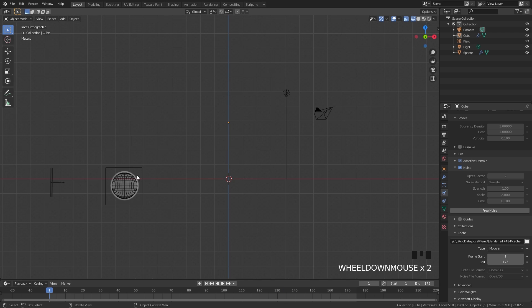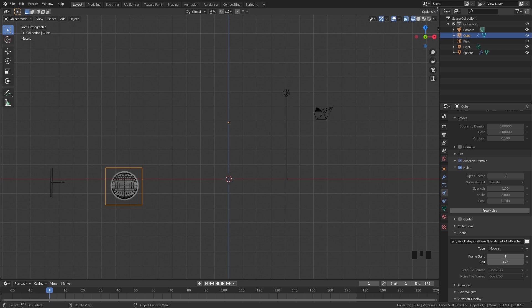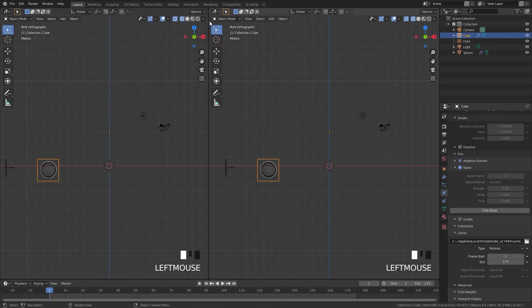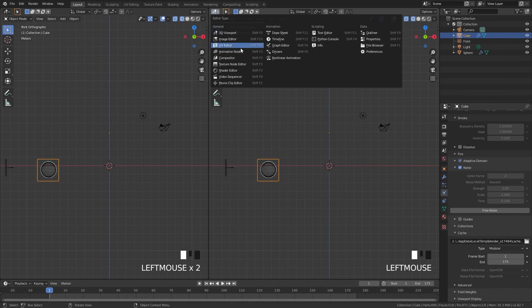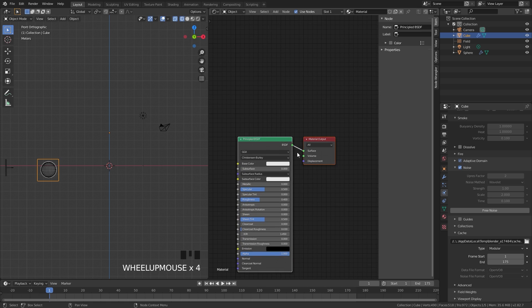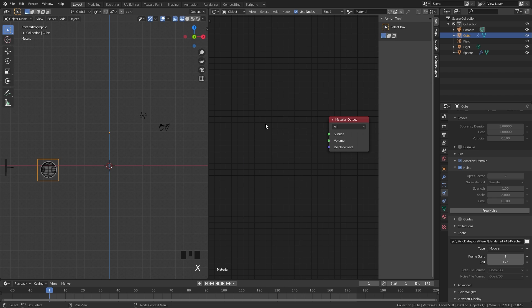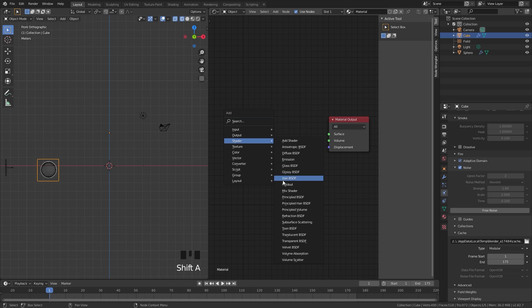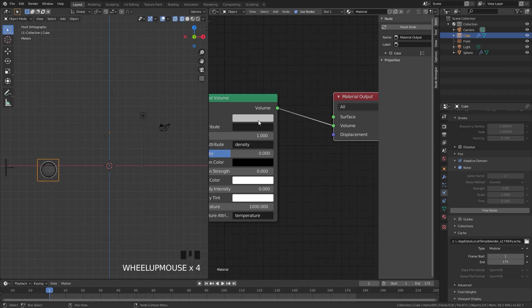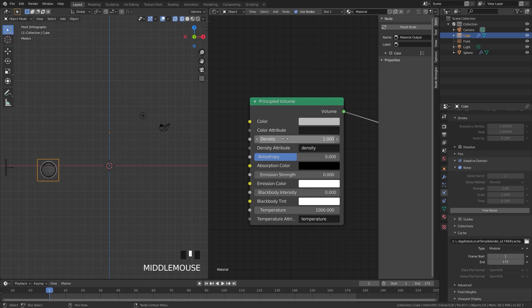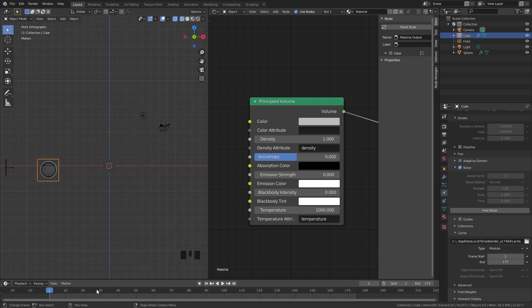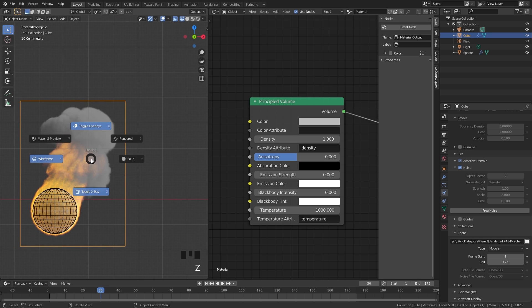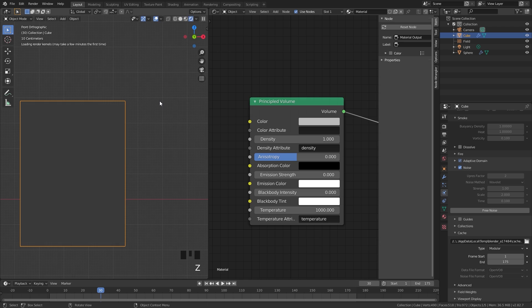For the material for the domain, let's go ahead and select it and open up a new window by coming up to this top right corner and clicking and dragging out a new window. Switch this over to the Shader Editor, and we can see here is the Principled Shader. We don't need this one - we need the Principled Volume shader. So let's go ahead and press X to delete, then press Shift+A, go to Shader and then Principled Volume shader right here. Take the volume and plug that into the volume of the material output, and then for the density this is how dense the smoke will be.